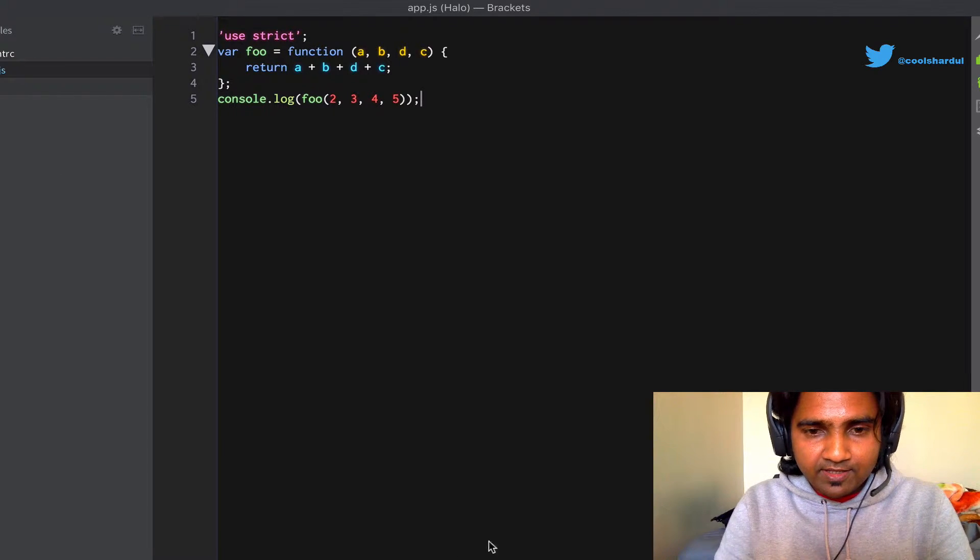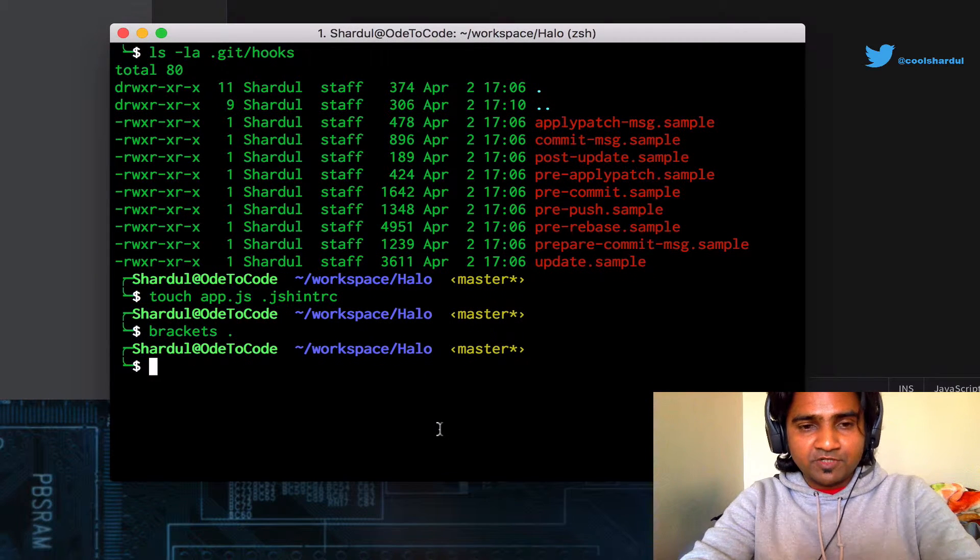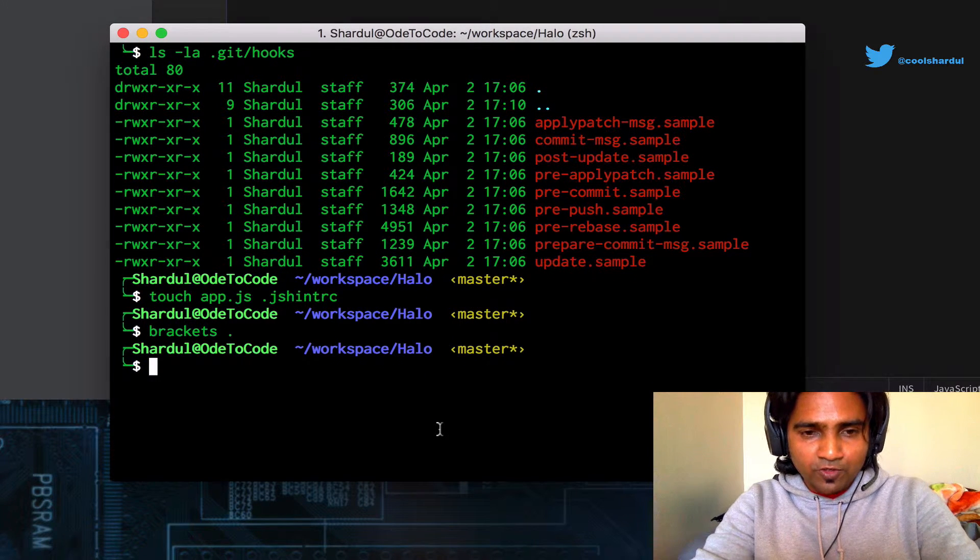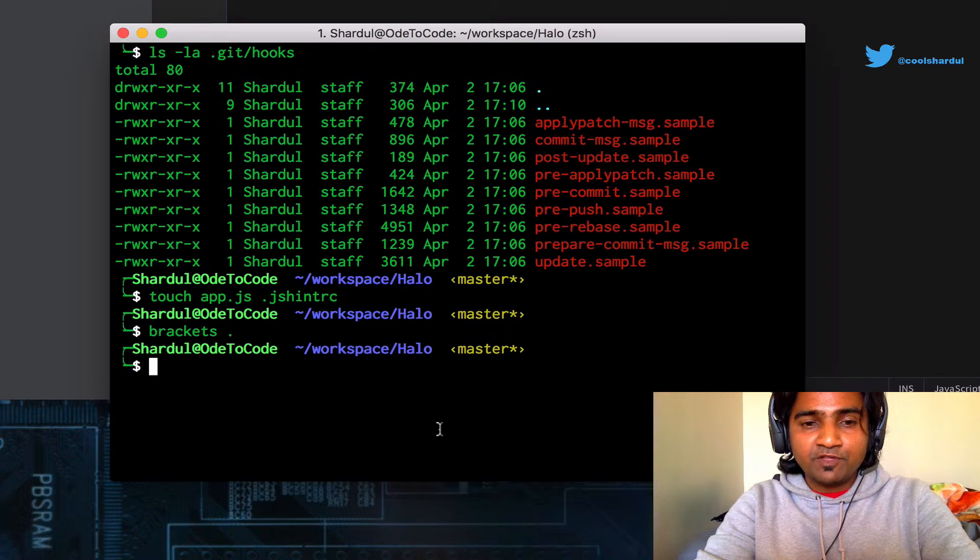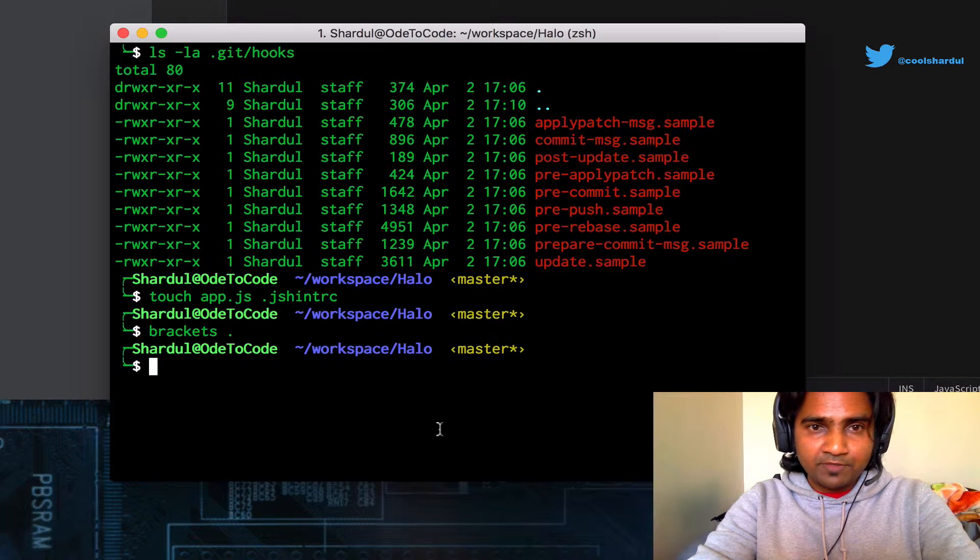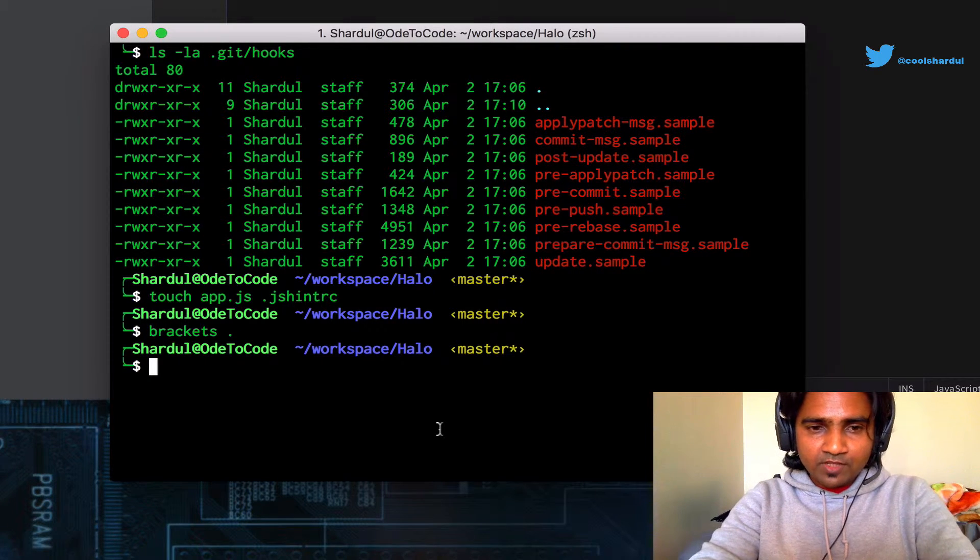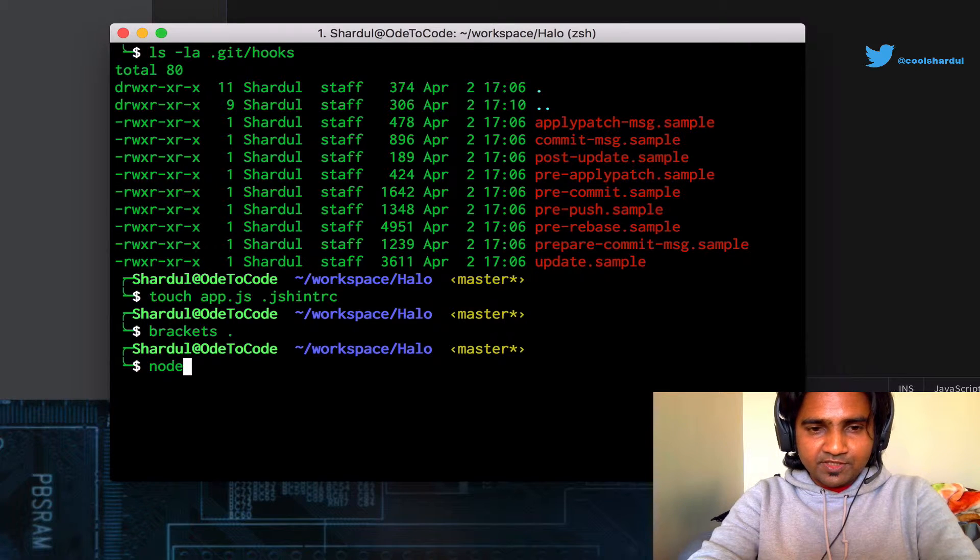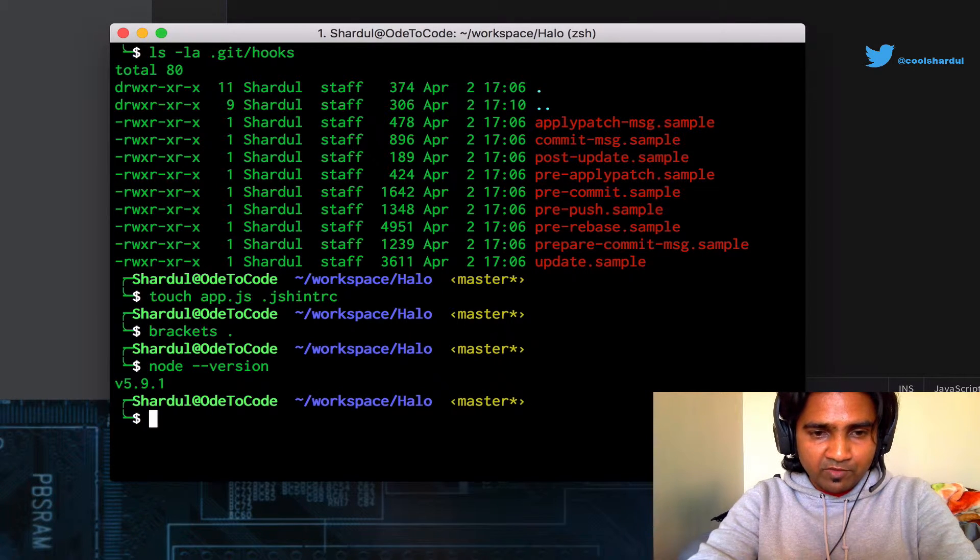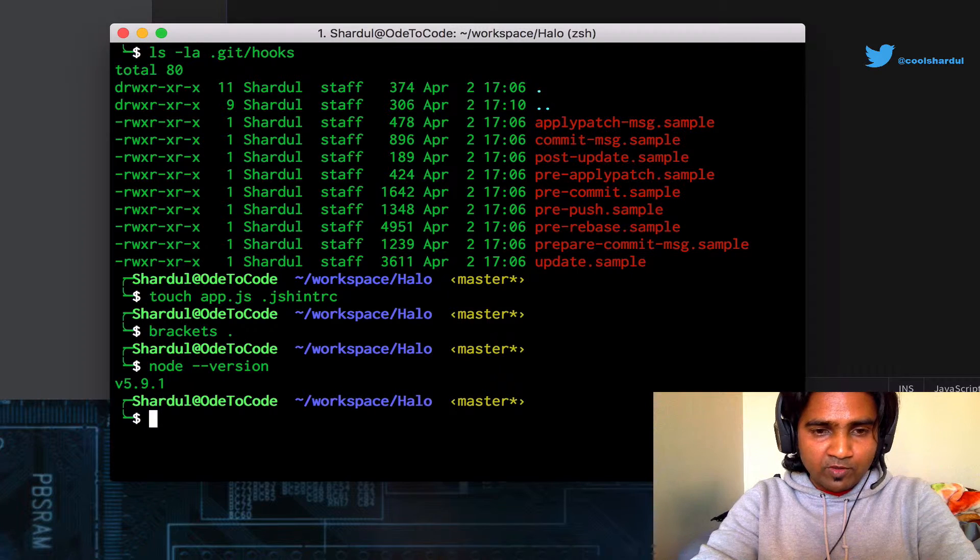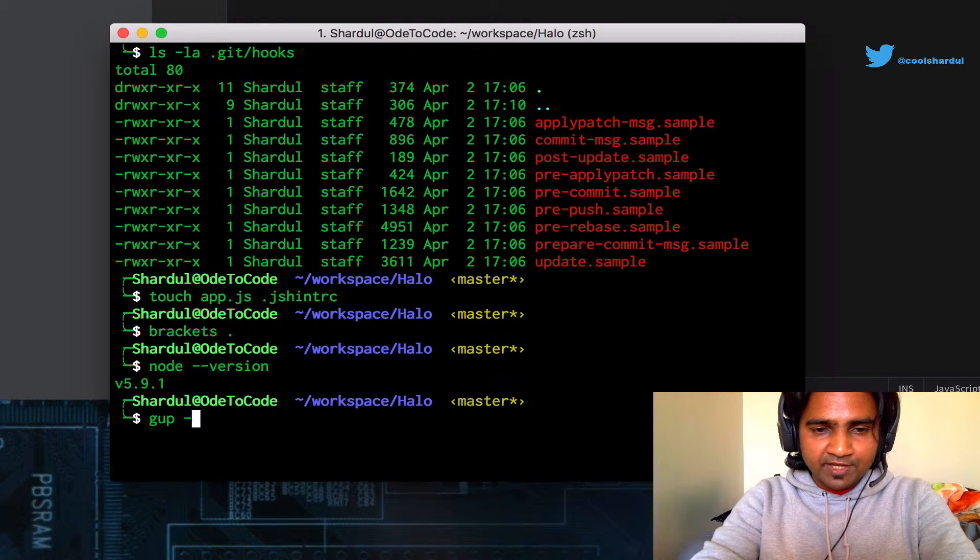Let's go back to our command prompt here, and I'm going to take help of Node, and especially I'm going to take help of the gulp task runner for the pre-commit hooks to work. So let's type out this command and see what version of Node we're working with here. It's 5.9.1.